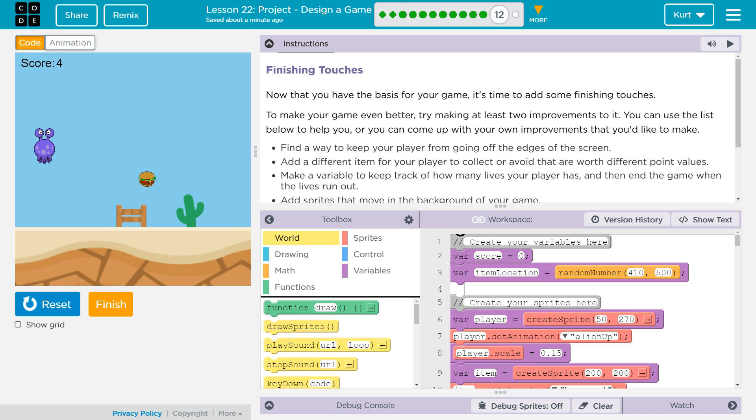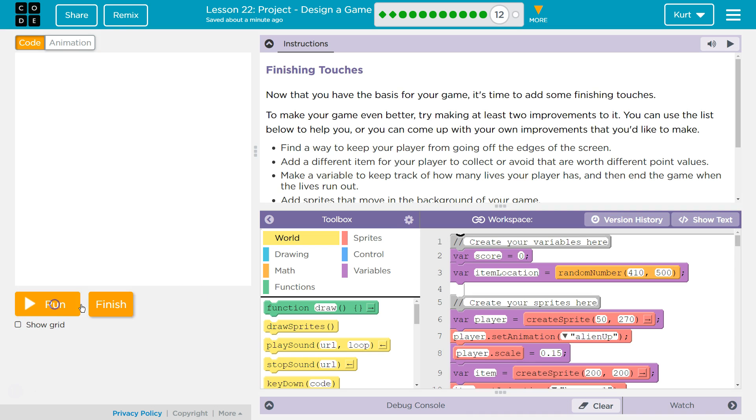Oh jeez. Anyways, alright, let's see what we're doing. Find a way to keep... Oh, make improvements.